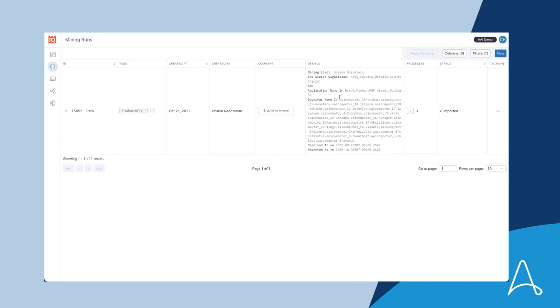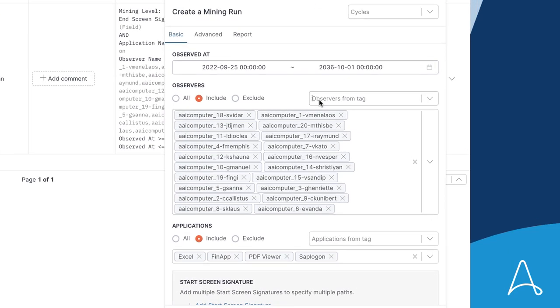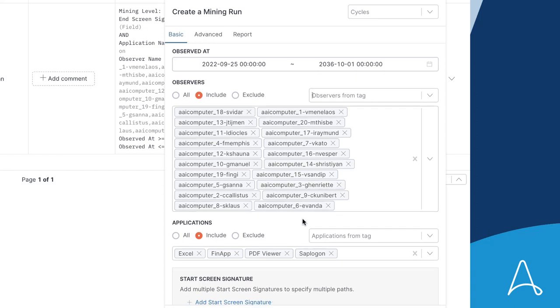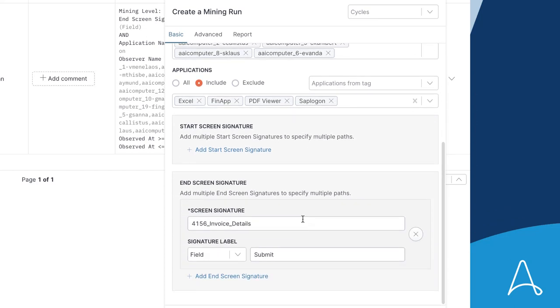Alan now wants to discover what process the team follows. He enters the mining run area of the application and enters the parameters to tell the platform what area he wants to focus on. He can even enter the name of the button and screen that represents the end of the invoice entry process. In this case, when someone clicks Submit on the invoice details page.